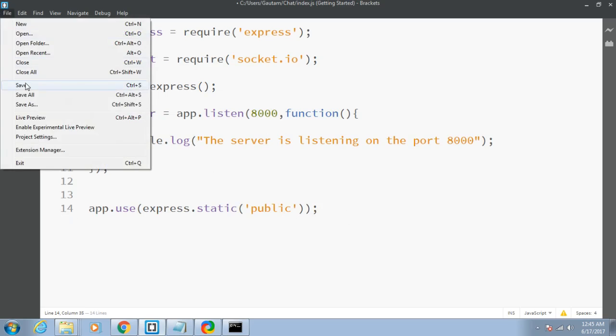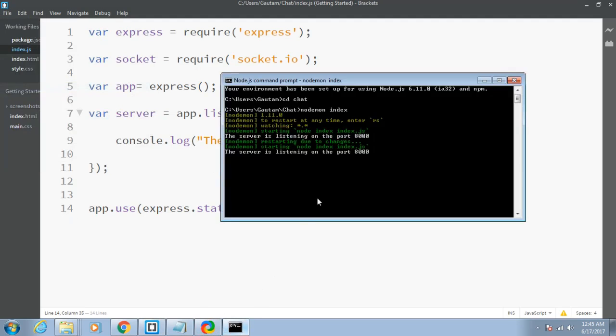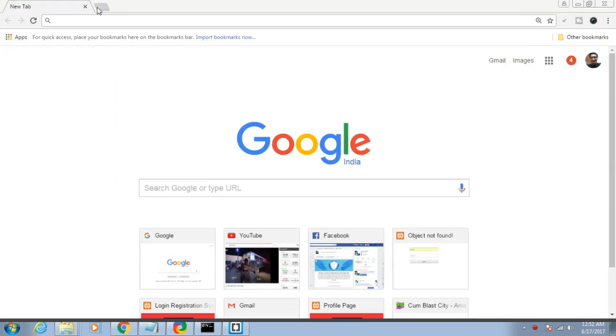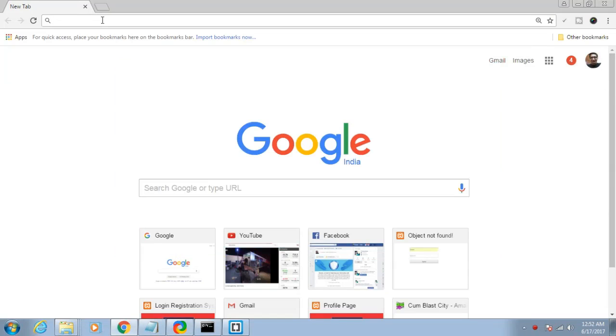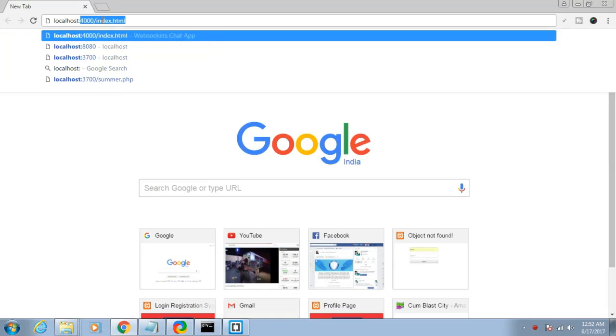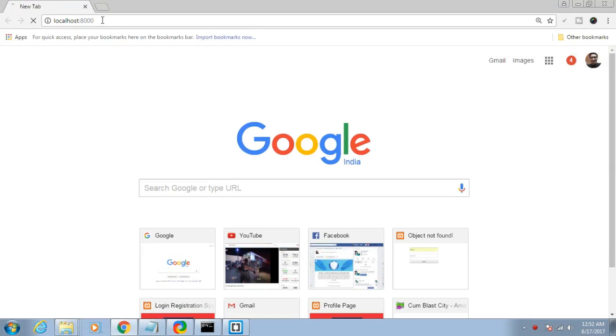Just save this and again go to this. It has started, the server is listening on port 8000. Let me refresh it. Let me type localhost colon 8000. As you can see, my file is ready. My application is ready with handle, message, and this send button.